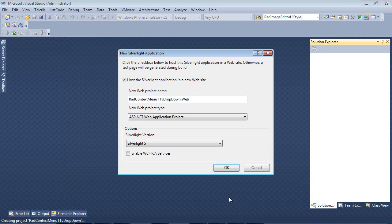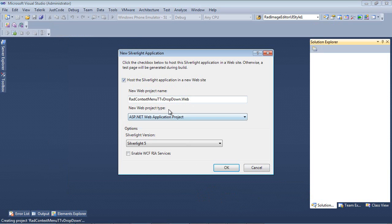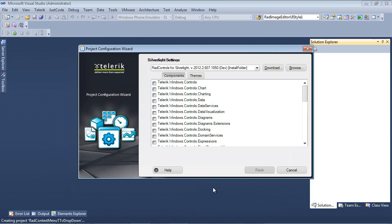Once I do that, the next screen is going to say it's going to be New Silverlight Application. We're going to host the Silverlight Application in a new website and we're also going to be using Silverlight version 5 for this demo.